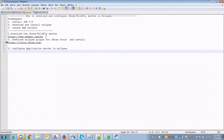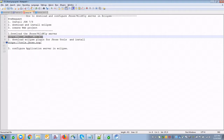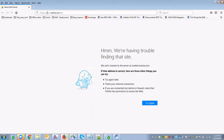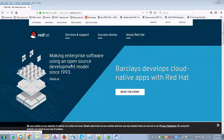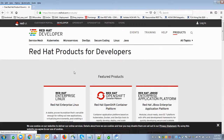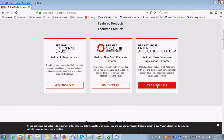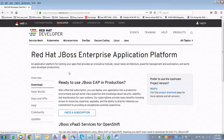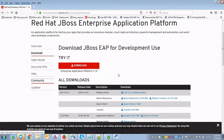First, we need to download the JBoss server. We can download it from the Red Hat website, since it is a Red Hat product. Go to the Red Hat developer website, select Products, and then View Downloads.